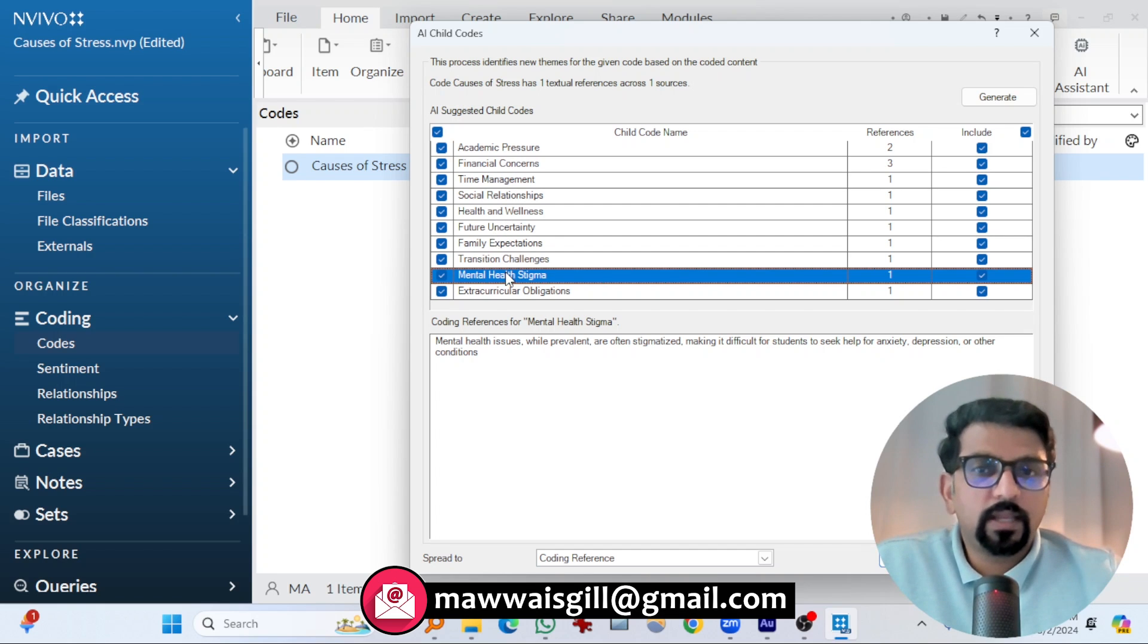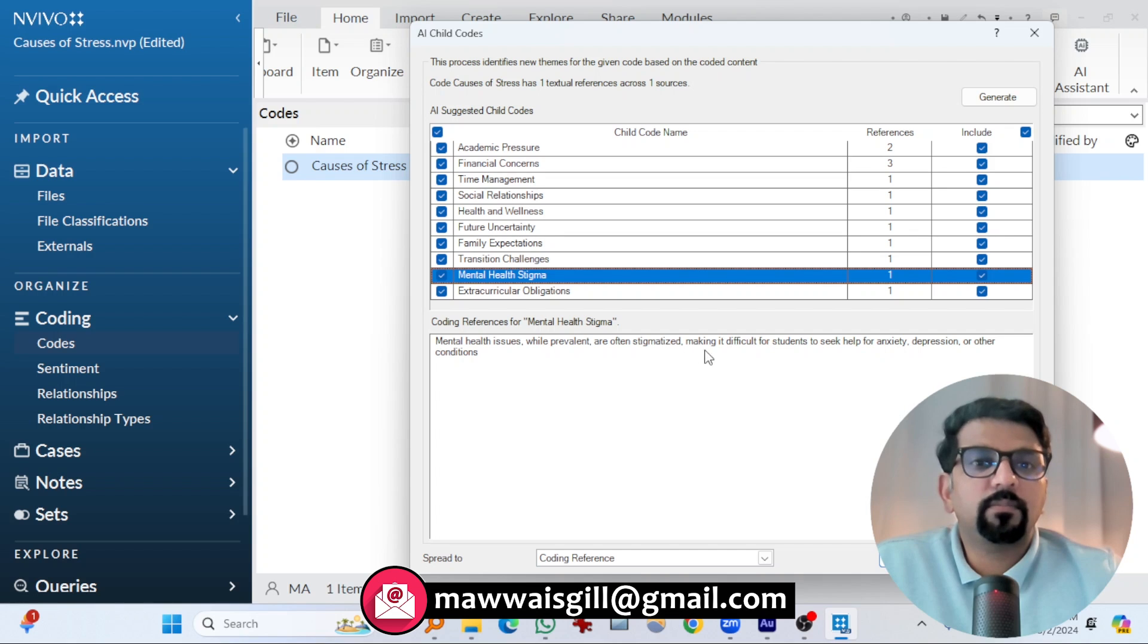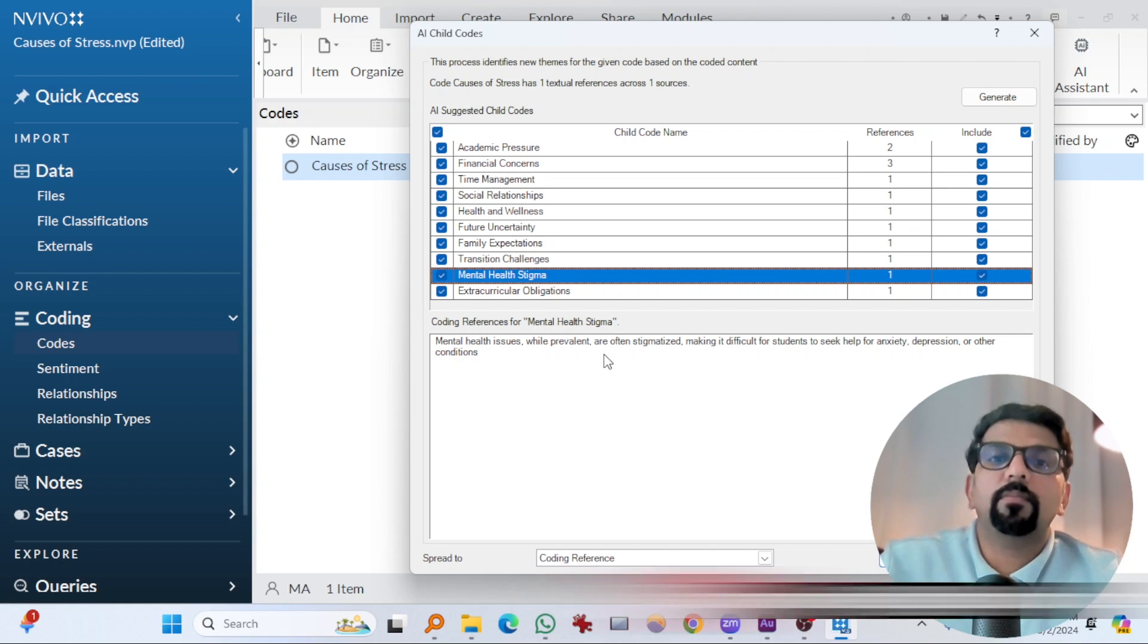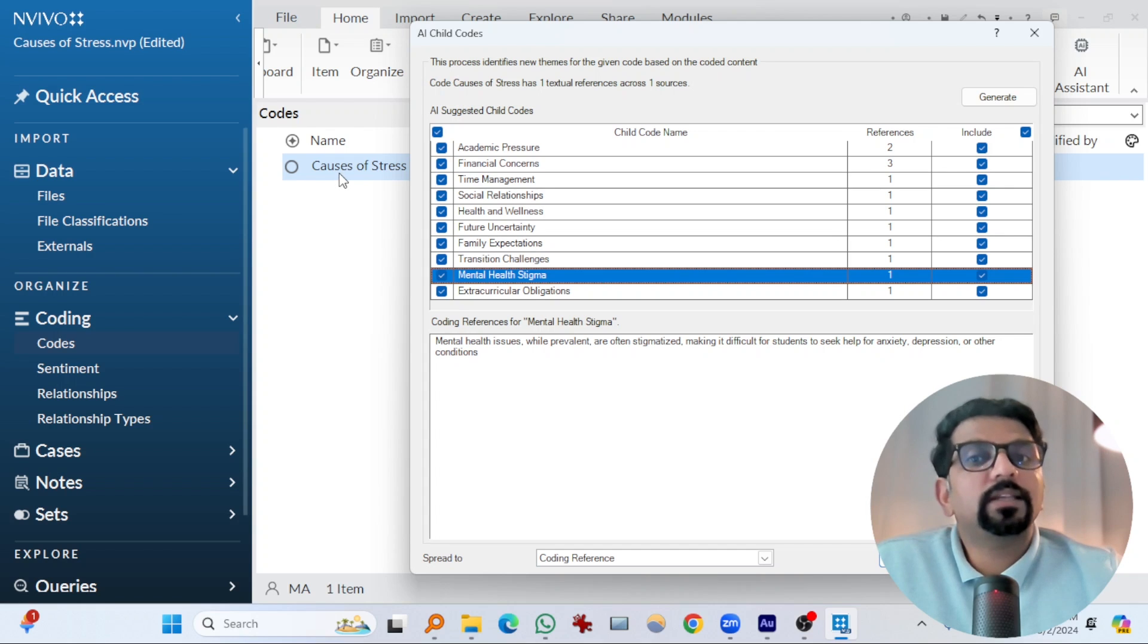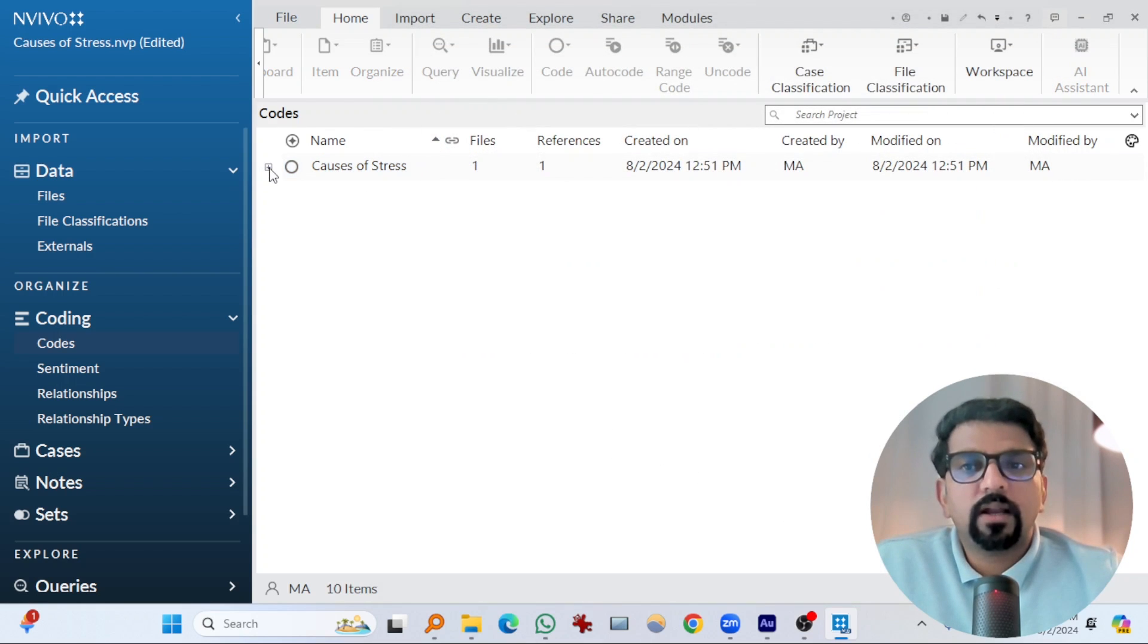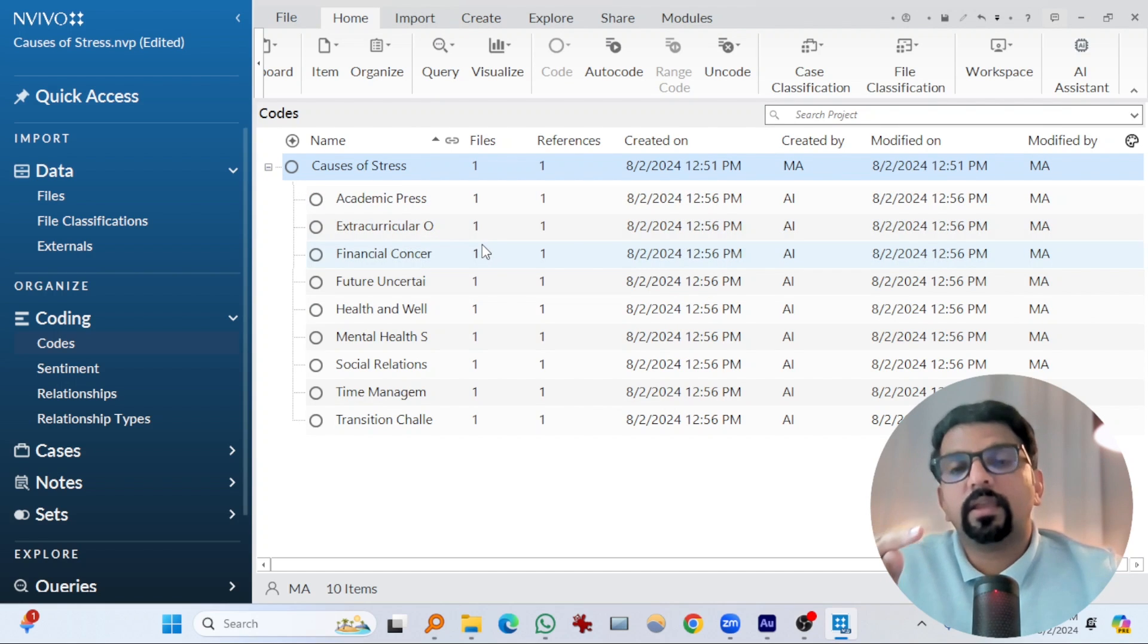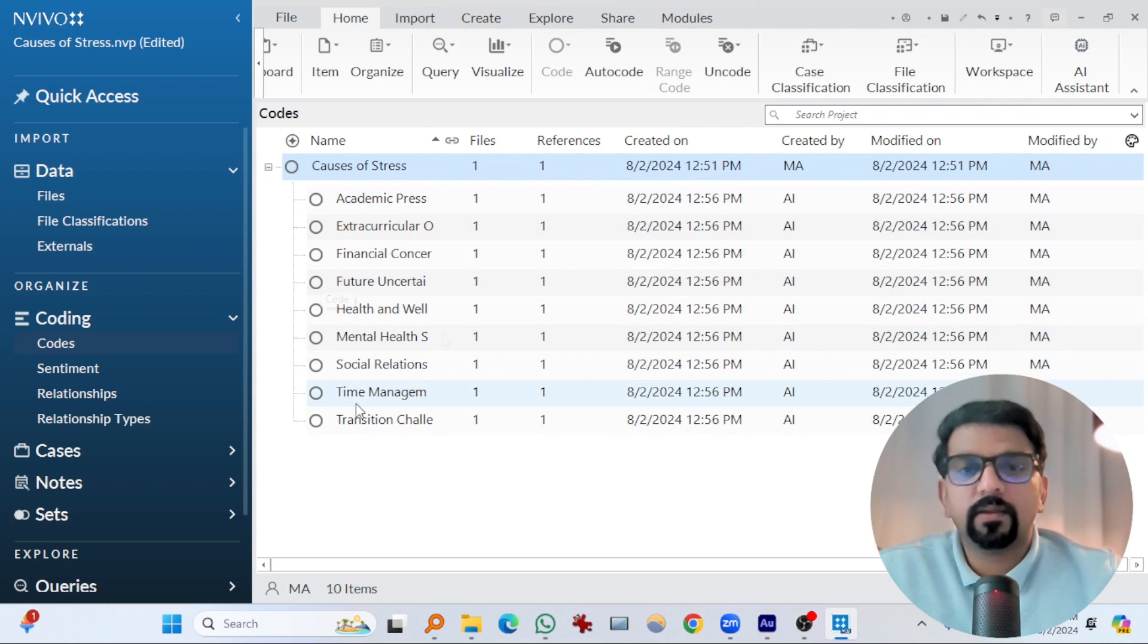By the way, if you select any child code here, it will show you mental health issues, while prevalent are often stigmatized. So this was about mental health stigma, right. And if you don't want any of them to be a child code of this parent code, unselect it and hit OK. So the child codes which were suggested by AI assistant have been created here.